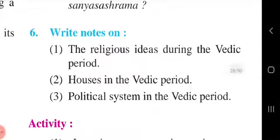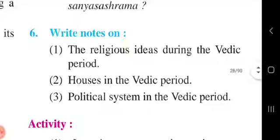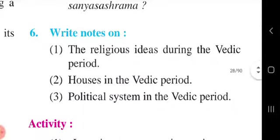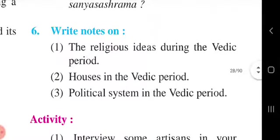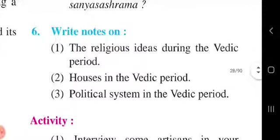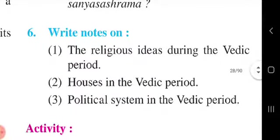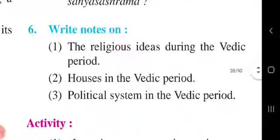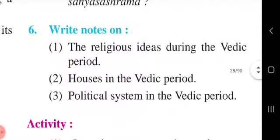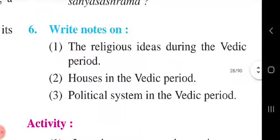Second question: Houses in the Vedic period. Most people lived in houses of mud, wattle, and daub. The walls and floors were plastered with mud and cow dung. The place of dwelling was called griha or shala.